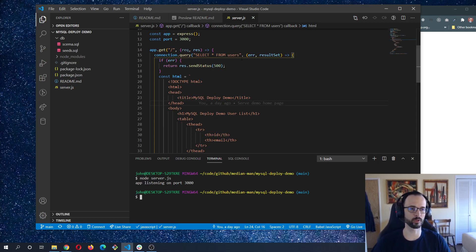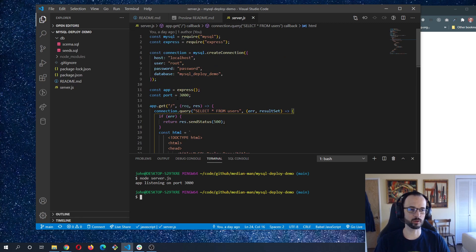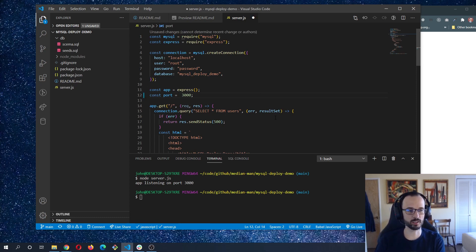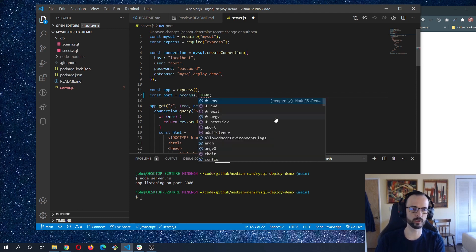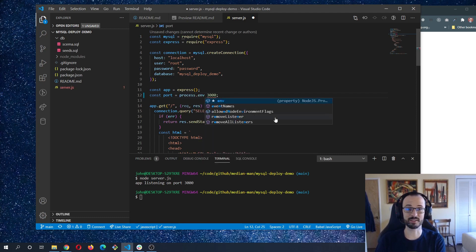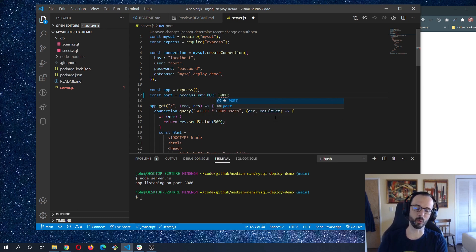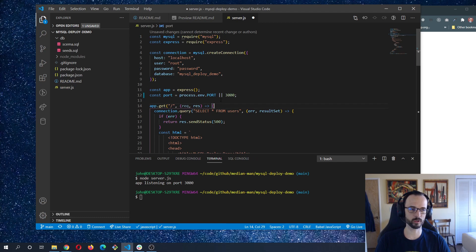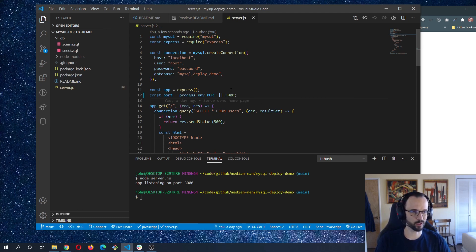Now that we've verified the app works locally, it's time to get it ready to deploy. To deploy on Heroku with any Node app, you need to receive the port number from the environment, because Heroku will assign it. You can get that with process.env.PORT, and then provide a fallback using the OR operator — falling back to port 3000 if no port is set.